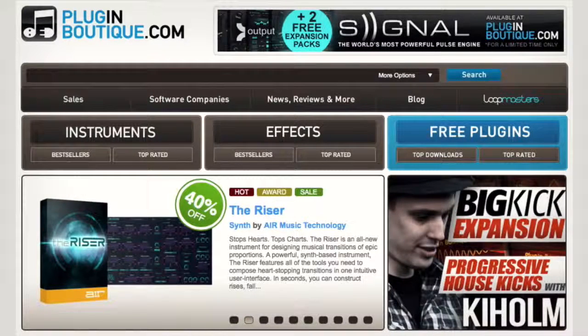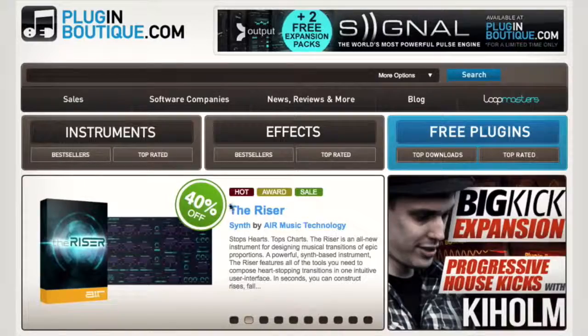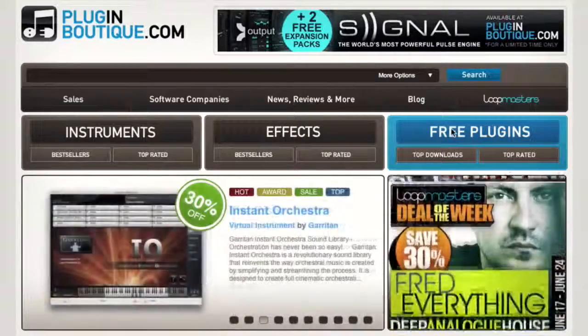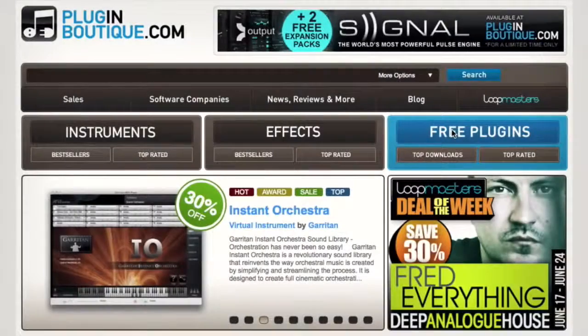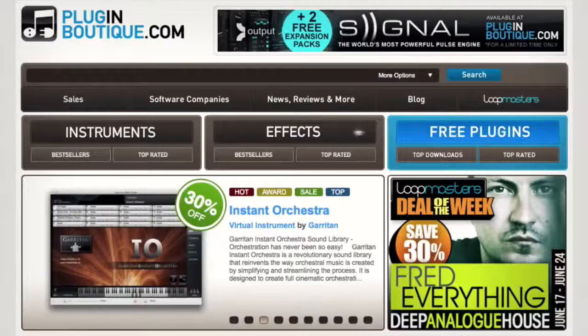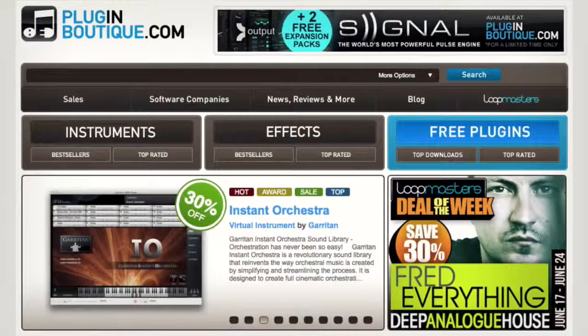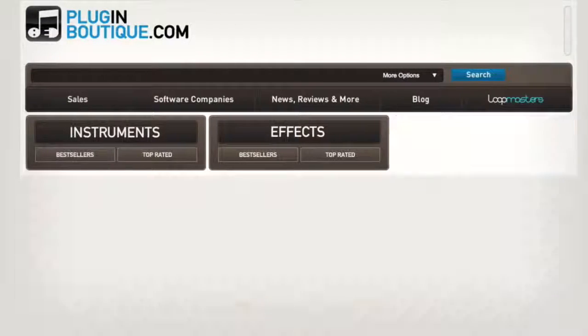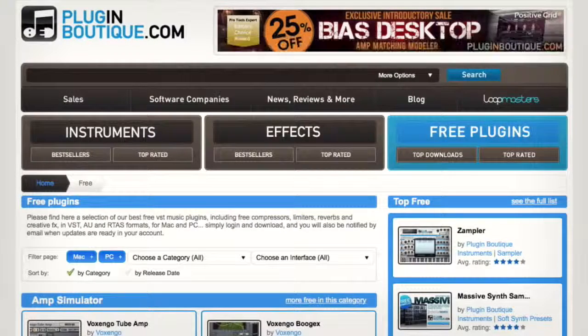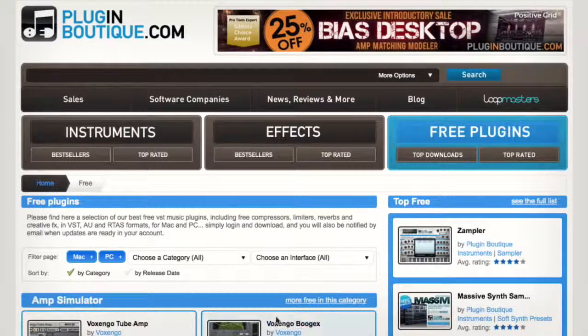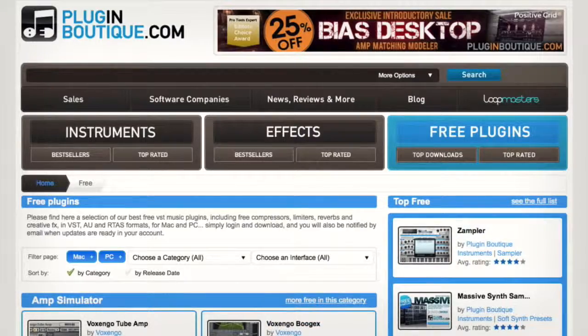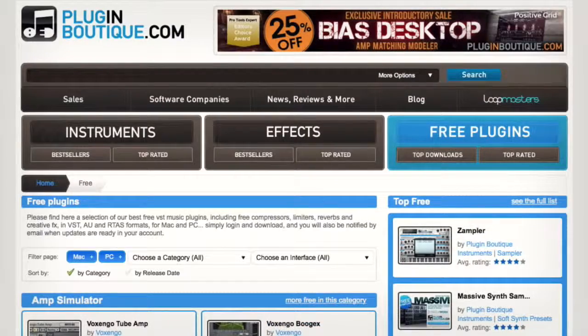So if you visit PluginBoutique.com you'll see we've got this great free section area here. I'll click on that and once that loads you'll see that the free plugins are all broken down nicely into various different categories.